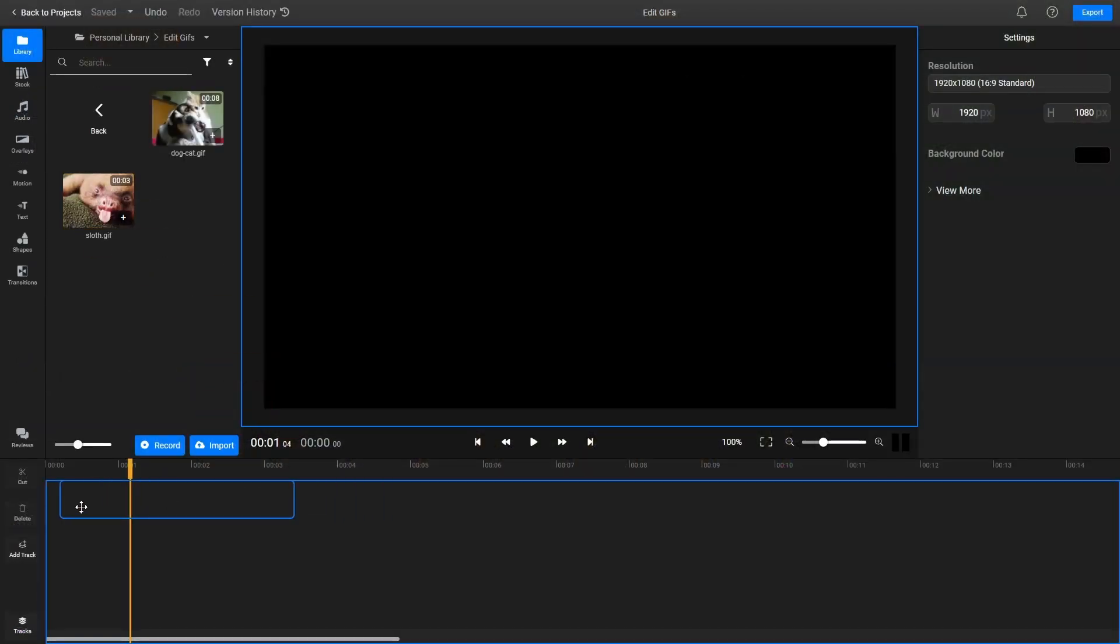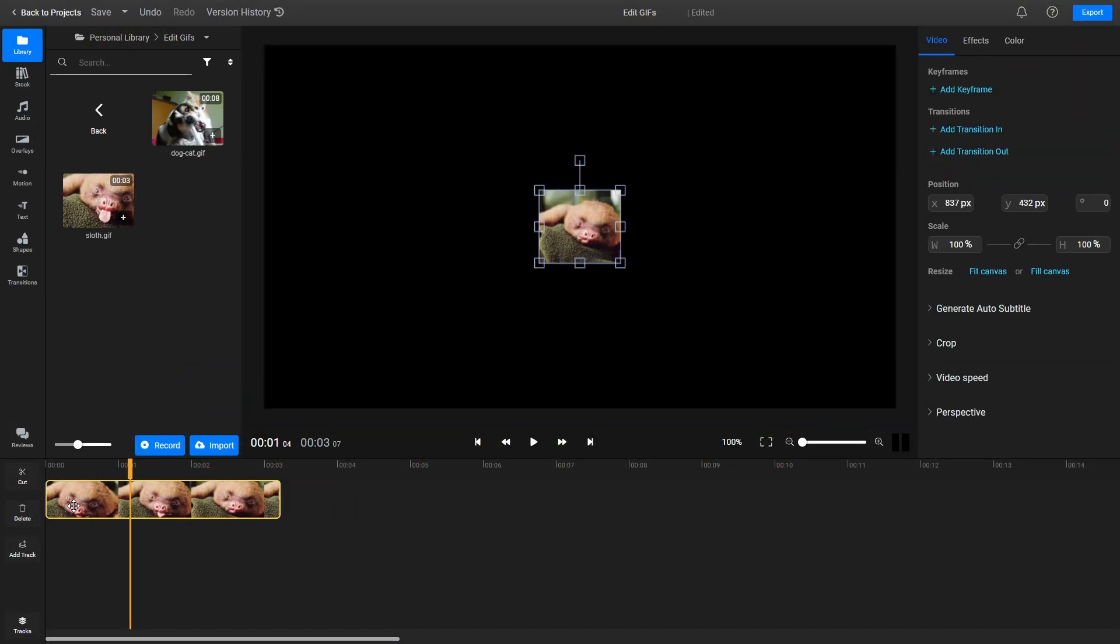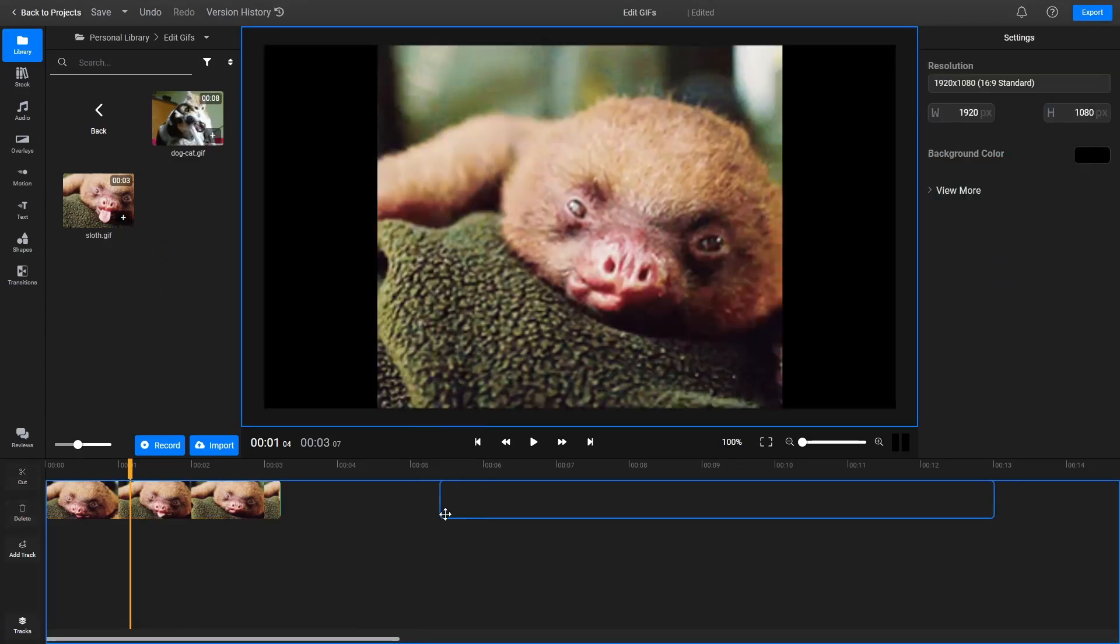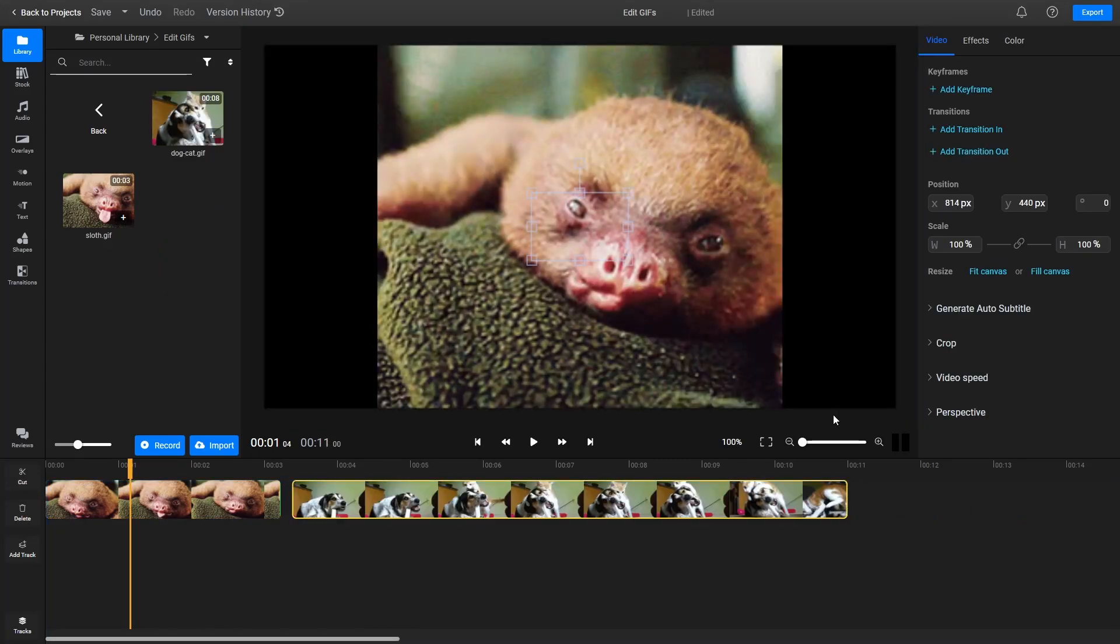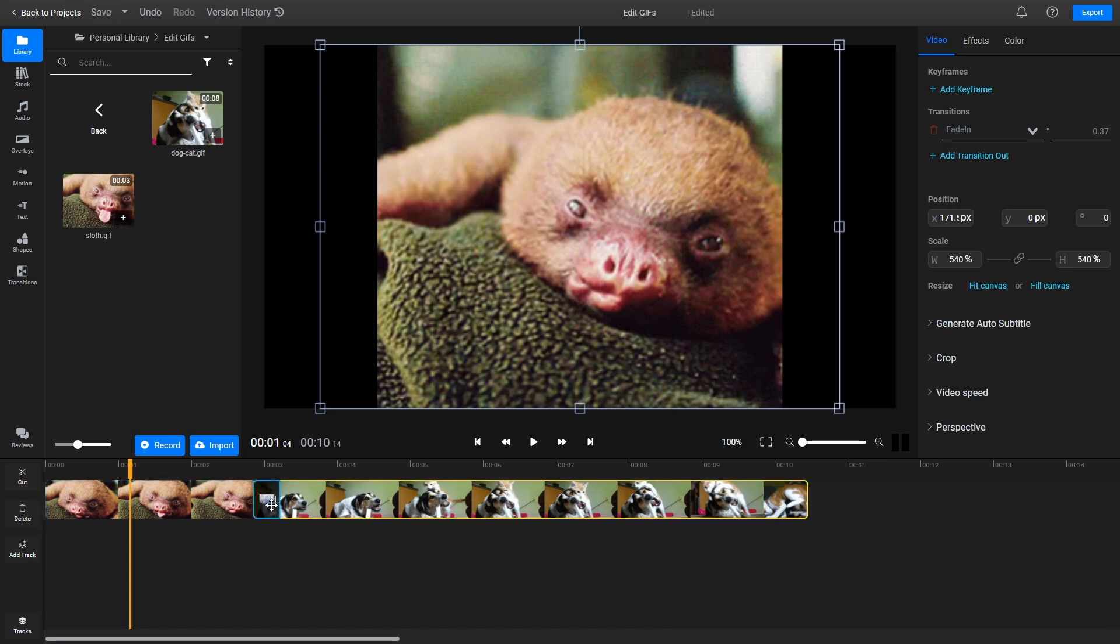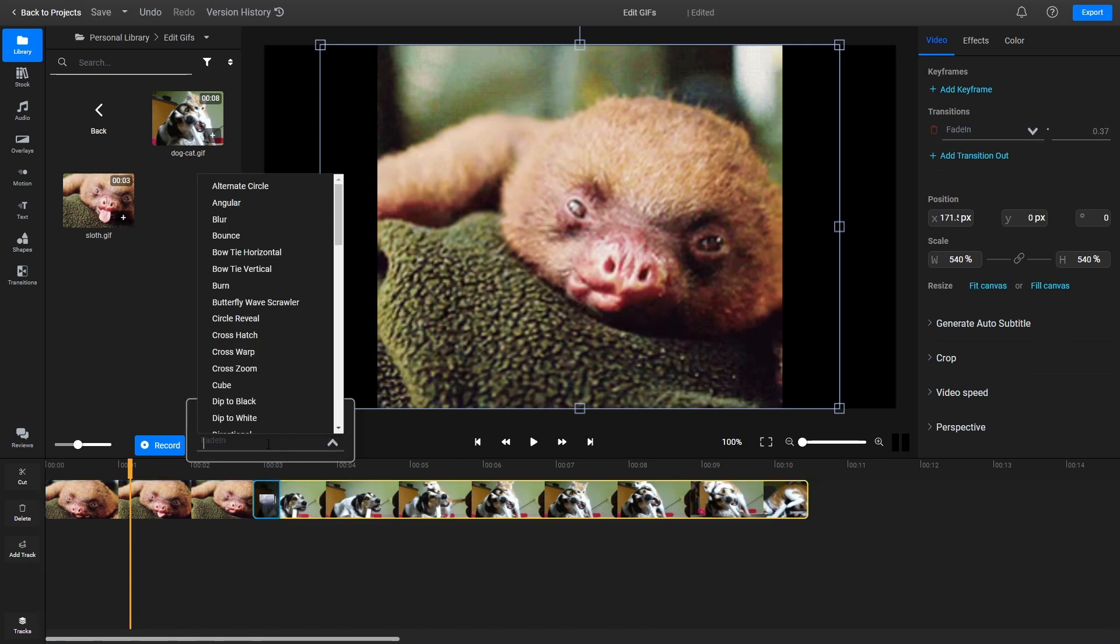Combining multiple GIFs is as easy as adding them all to the timeline. If they're all on the same track, you can even add transitions between them by overlapping them a little and selecting the right transition from the drop-down list.